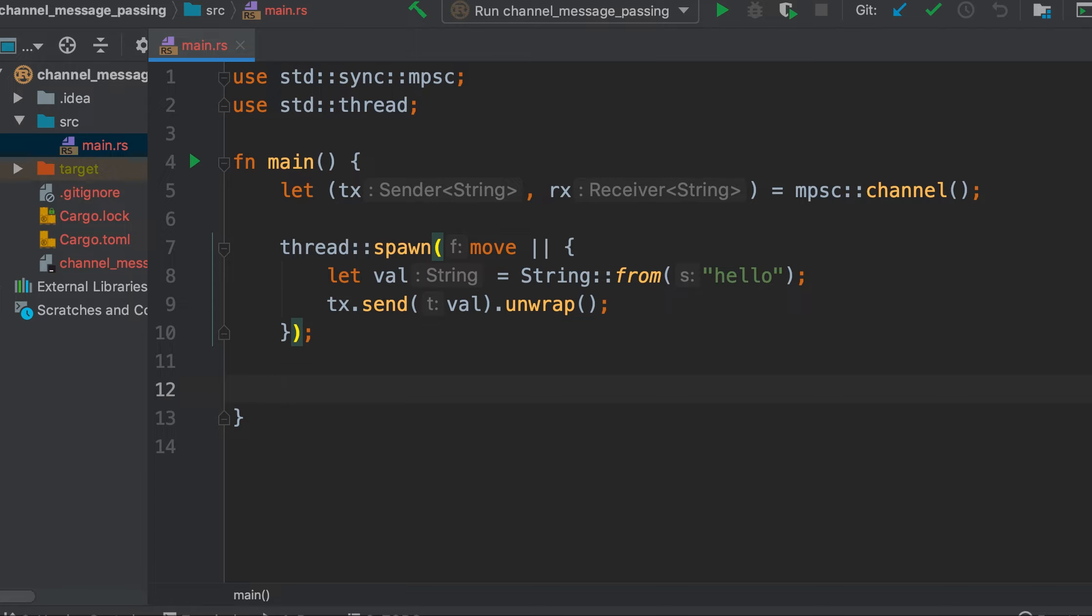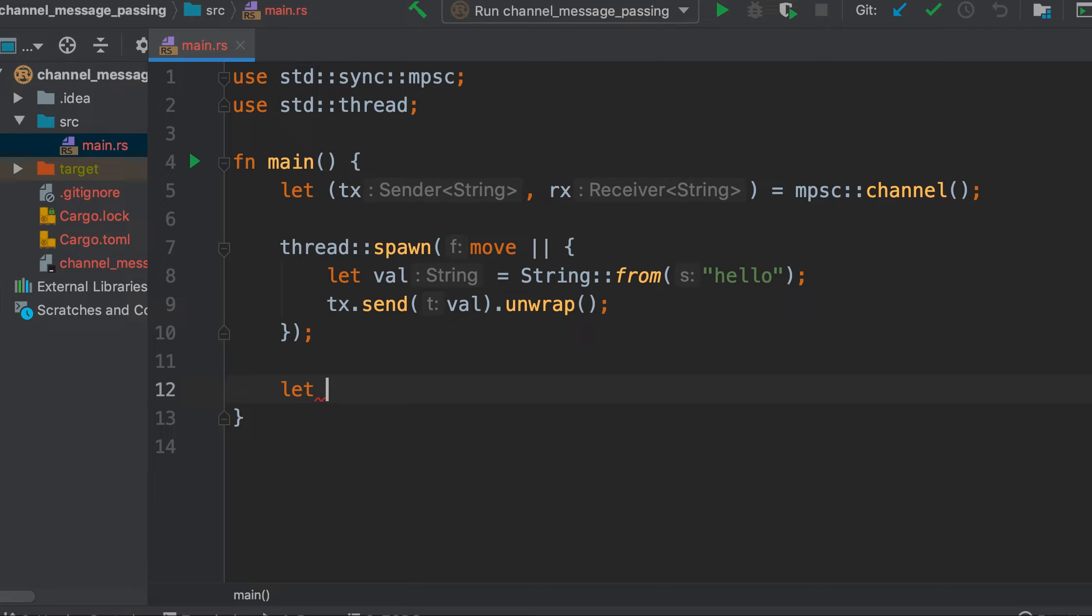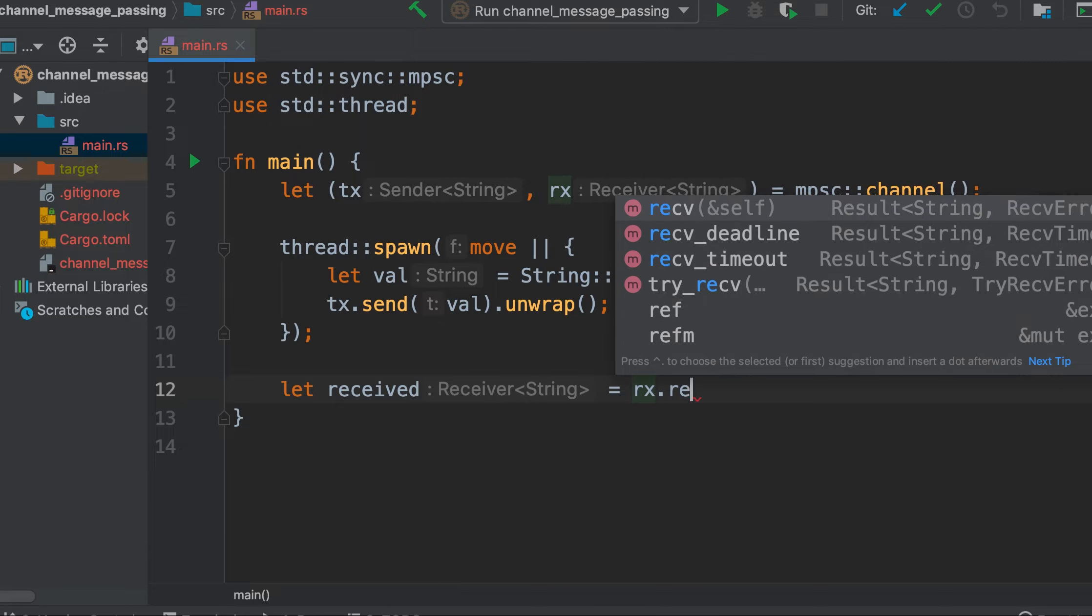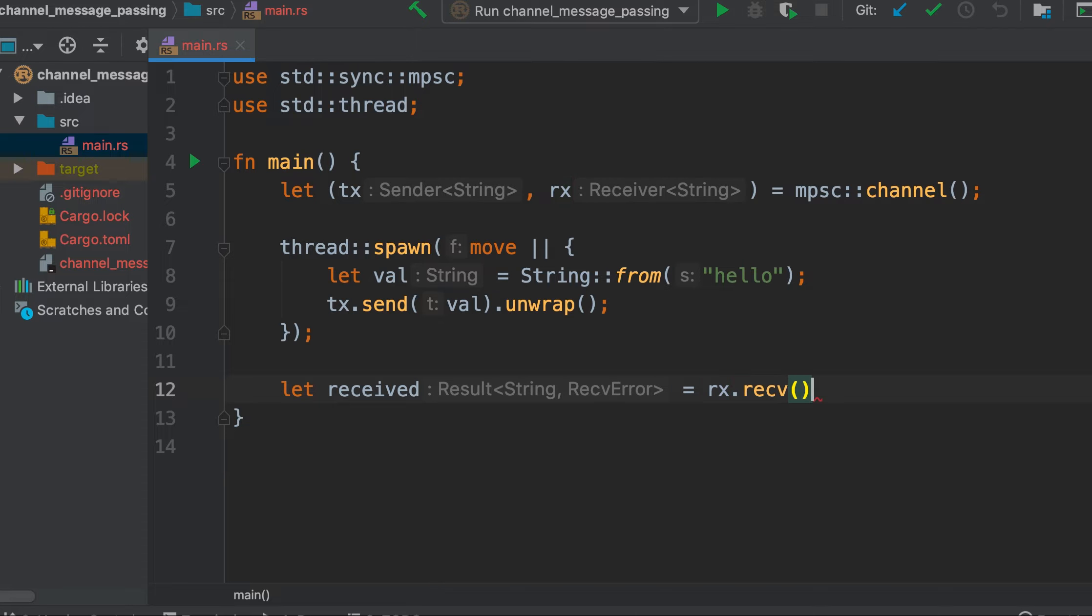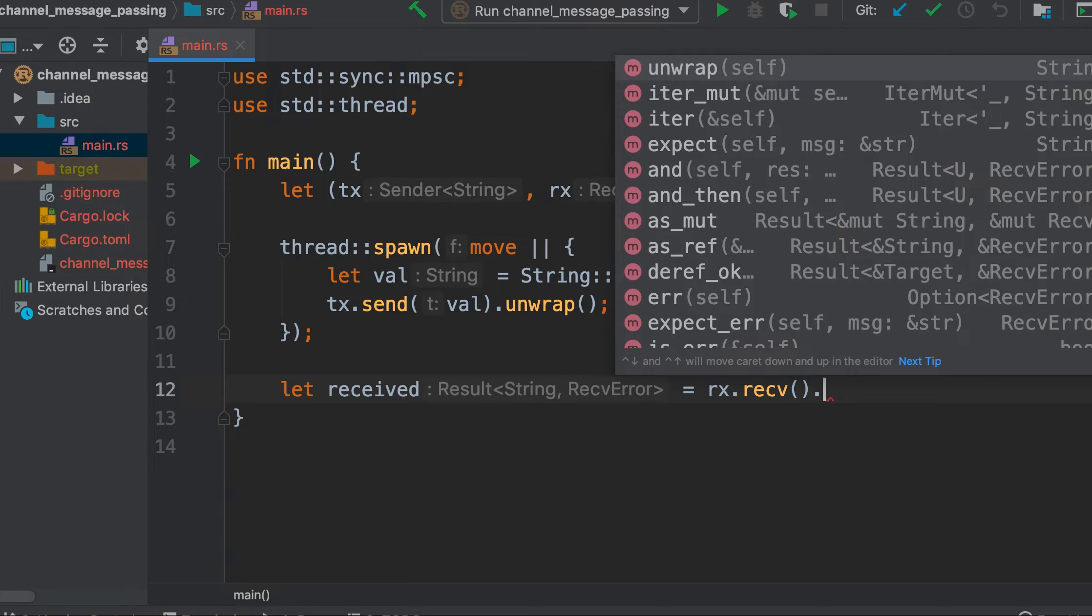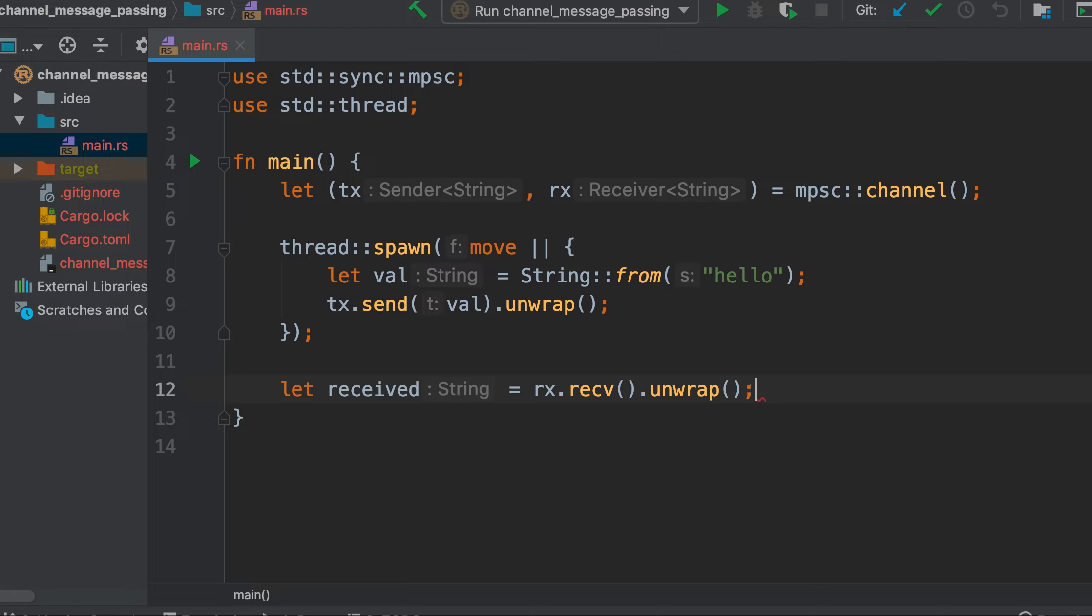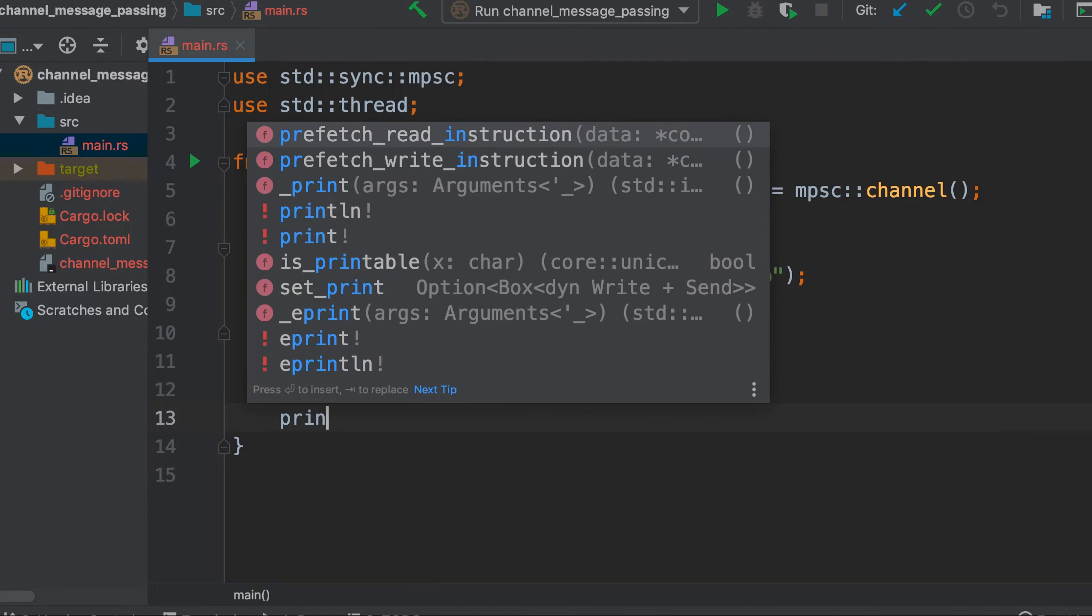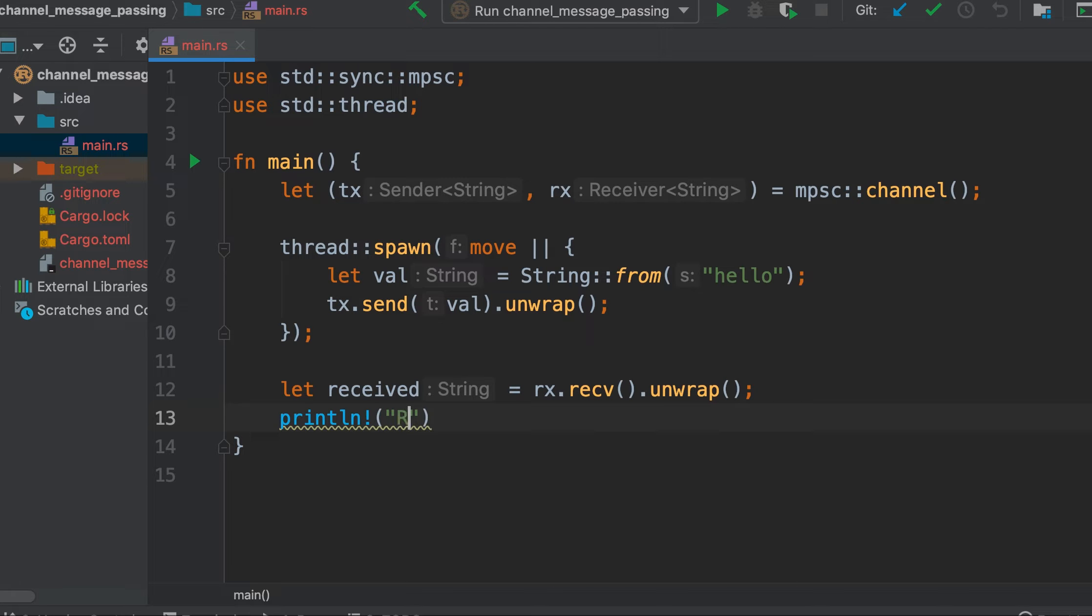We have sent the data but there should be a receiver. We have a receiver here rx. rx will receive a value and the receive function will return a result, and we will capture that into a variable received. Again we will call unwrap so that it panics in case of error. Now let's print the value that is received by the receiver.